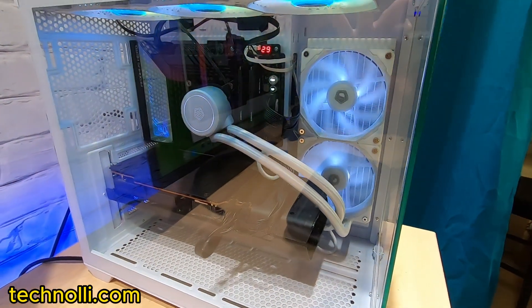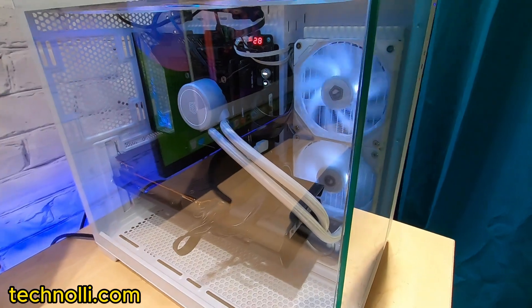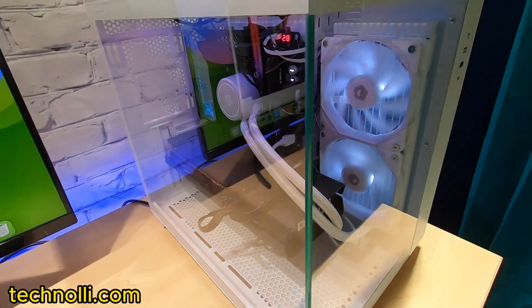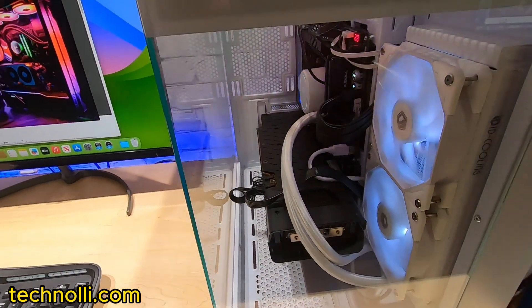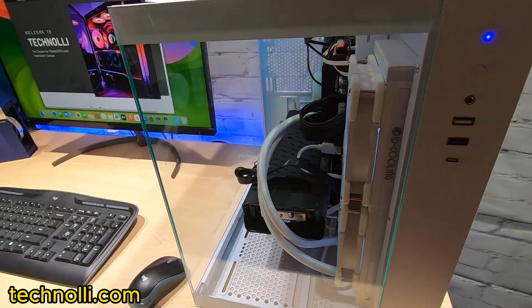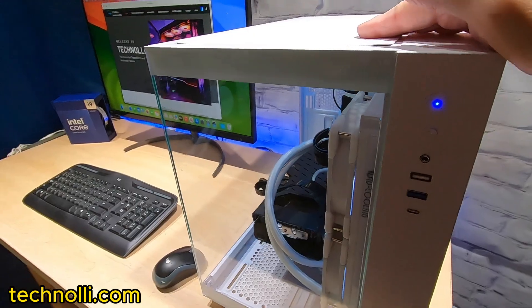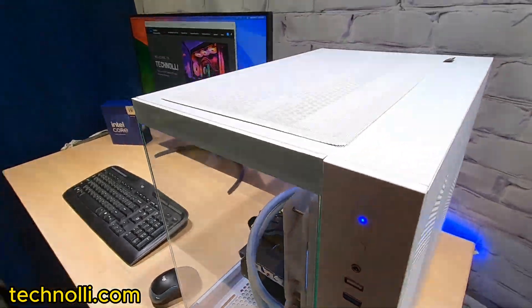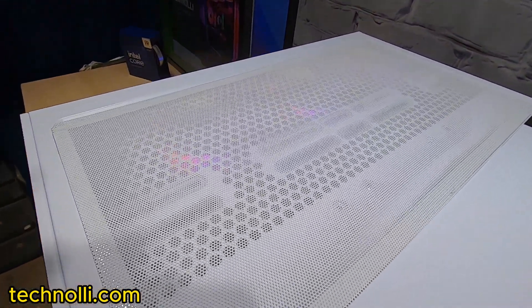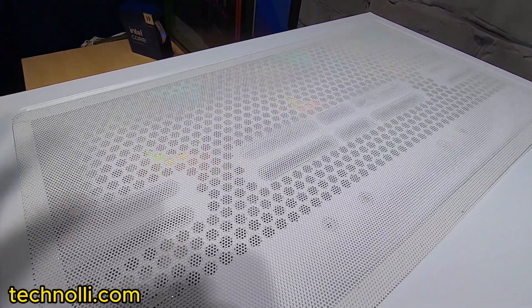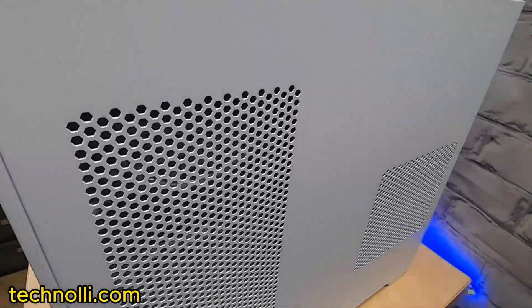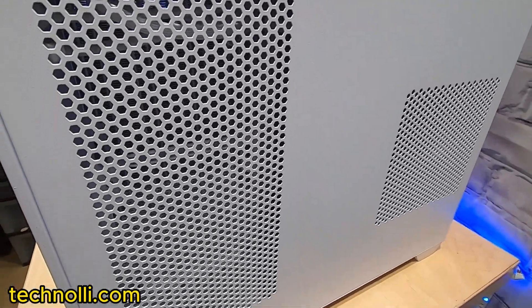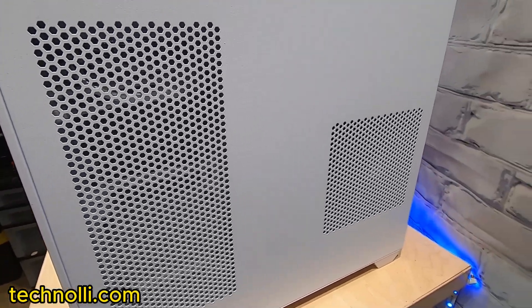This new case we're using for this thing because it deserves a beautiful case. We've got ventilation up here. We've got side ventilation right here.